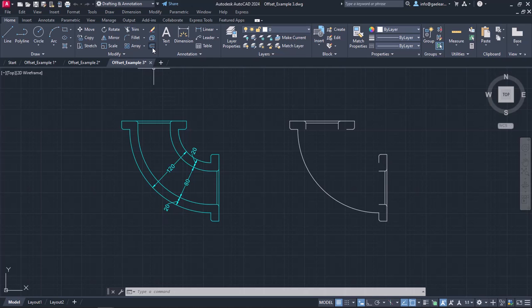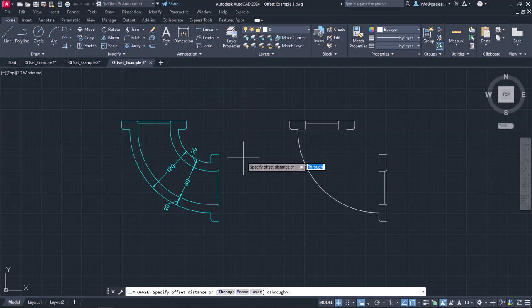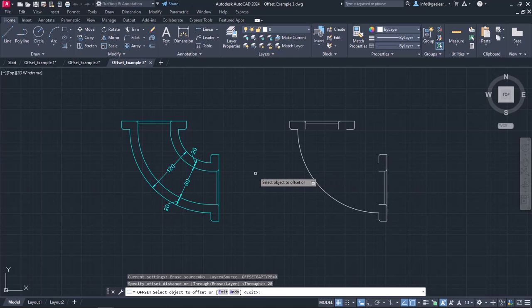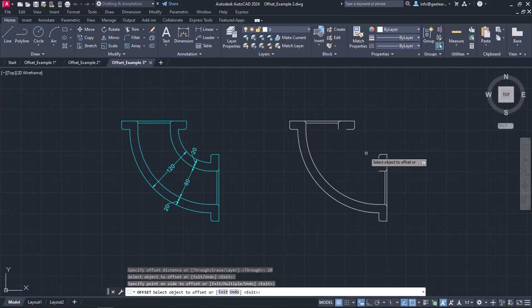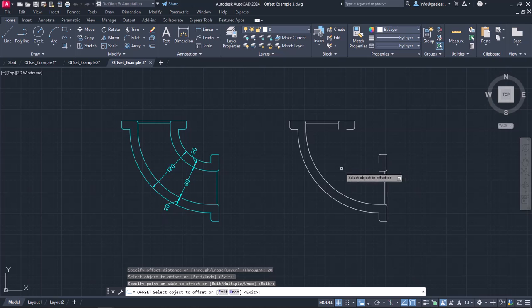I am going to activate the offset command and specify the distance as 20. Then, I will select the arc that represents the outer side of the pipe, move the cursor to the right, and click to create the arc that represents the inner side of the pipe.